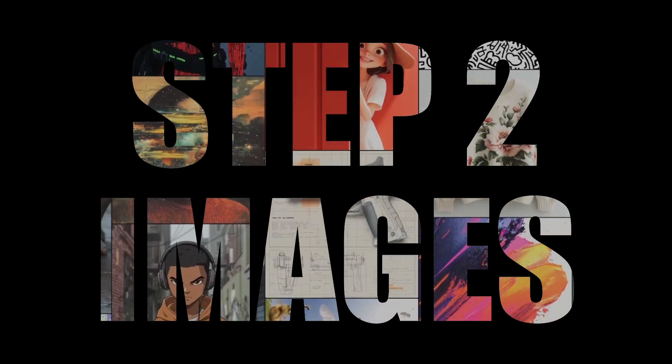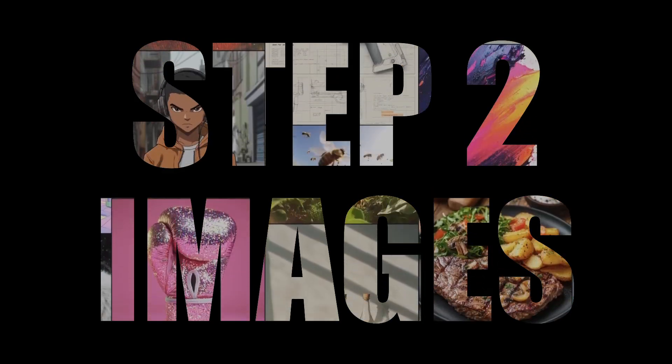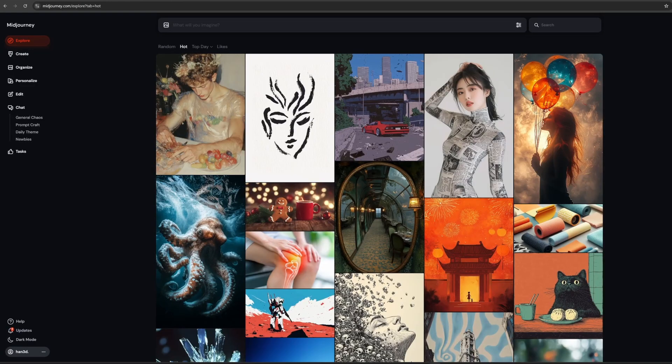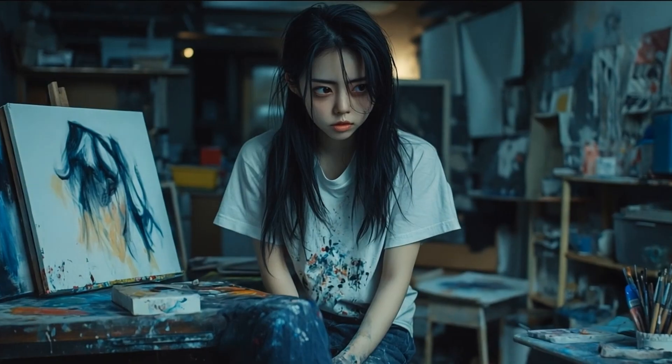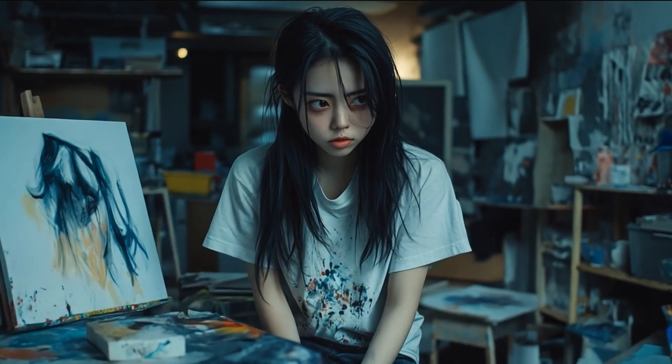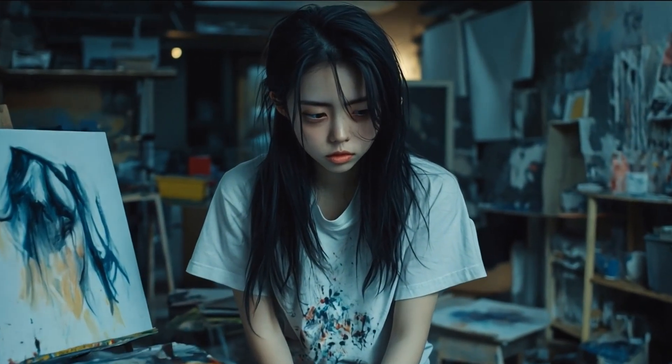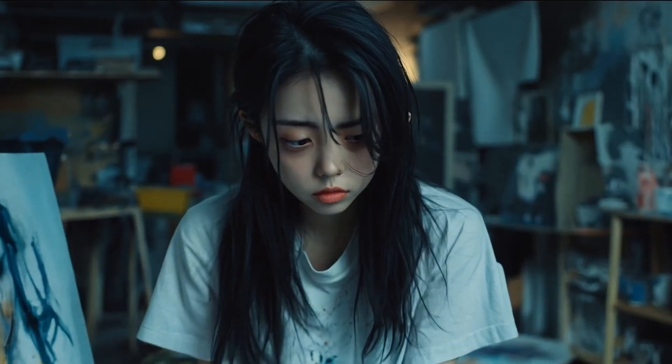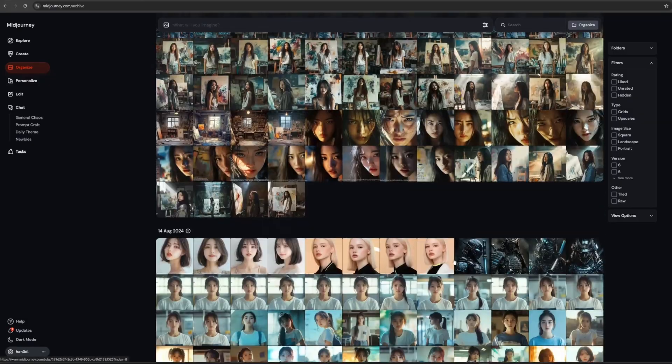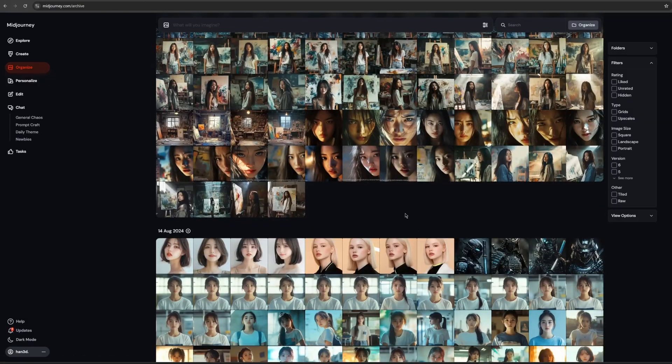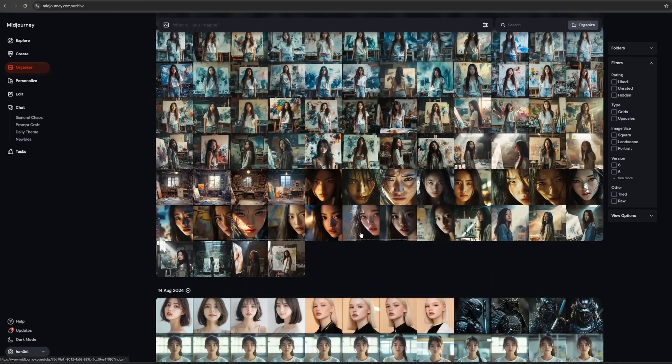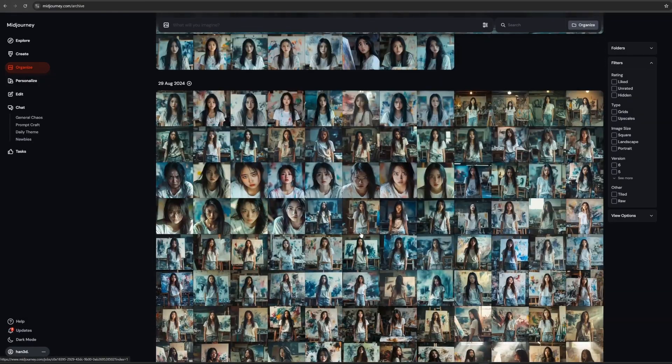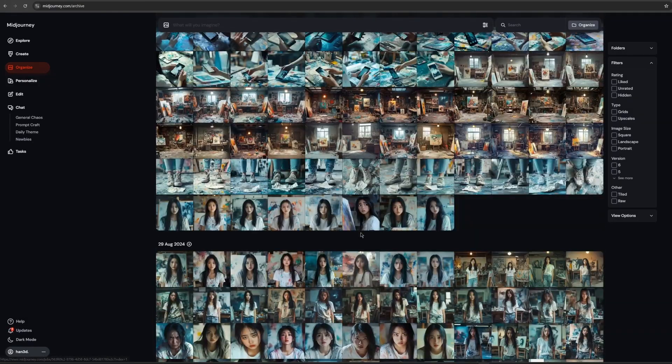Step 2. Generating images. Let's open Mid Journey website. I'll show you how I created the main character, Minji. As you can see, I tried so many times to make the proper one.